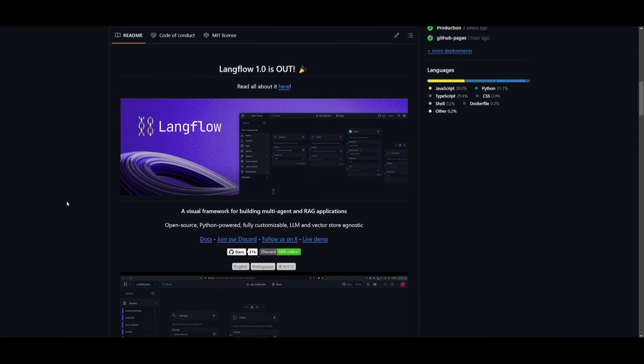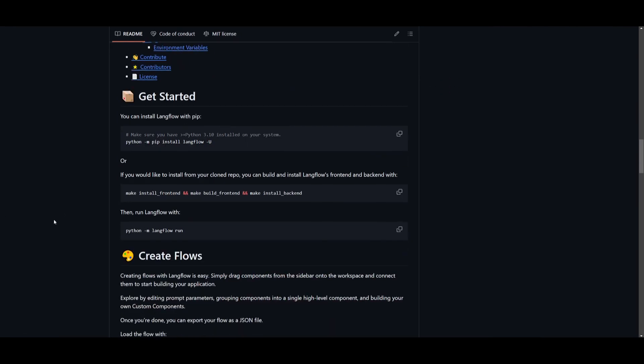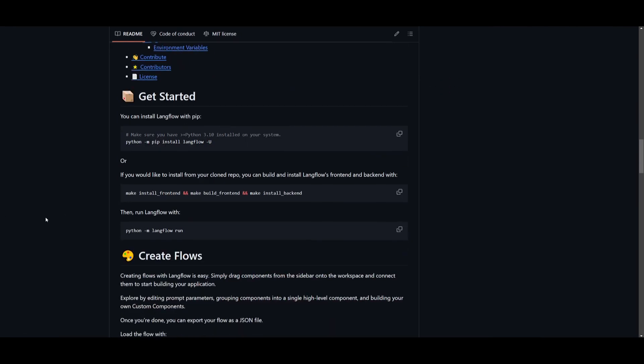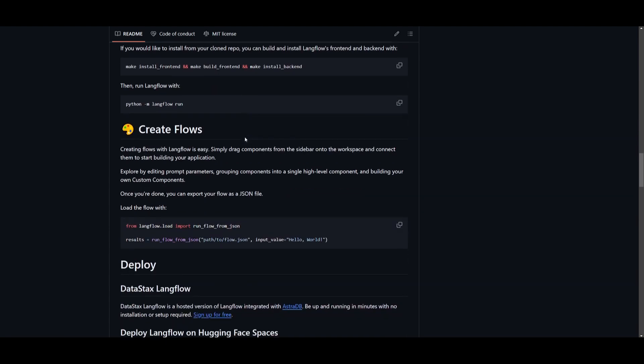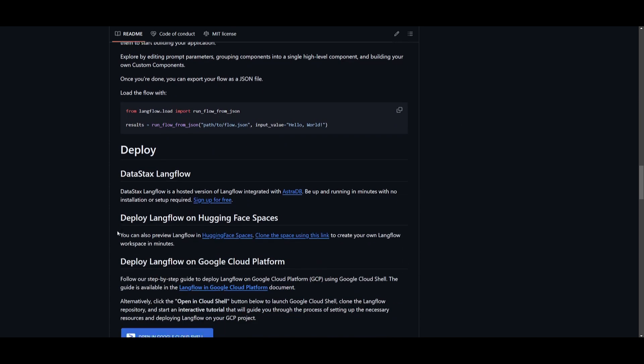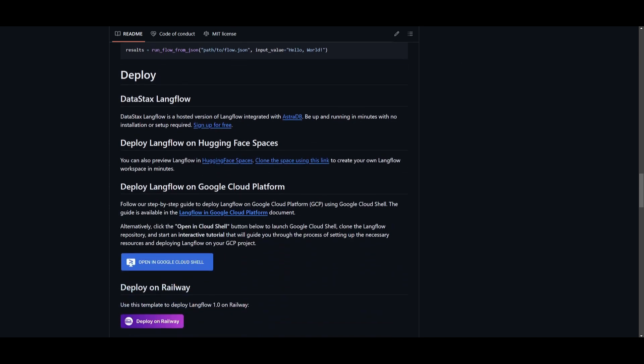So how can you install this? Well there's actually multiple methods and we already covered one of them. You can install this with pip which is the method that I'm going to be showcasing. You can create your flows with the following commands as well as deploying it with these other methods. Datastacks is one of them which we showcased previously.